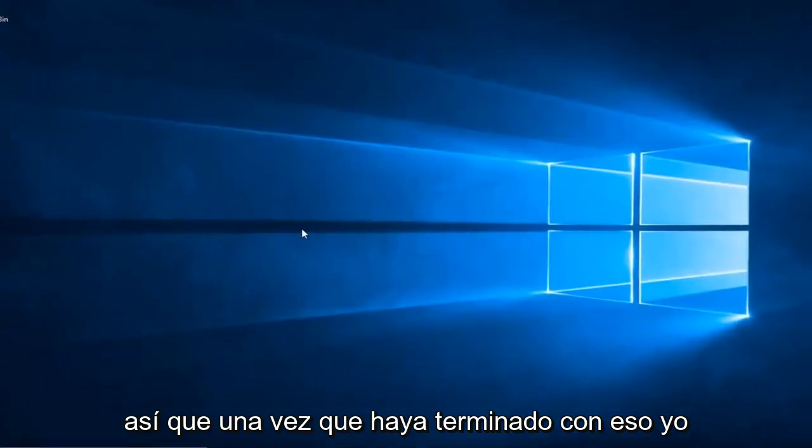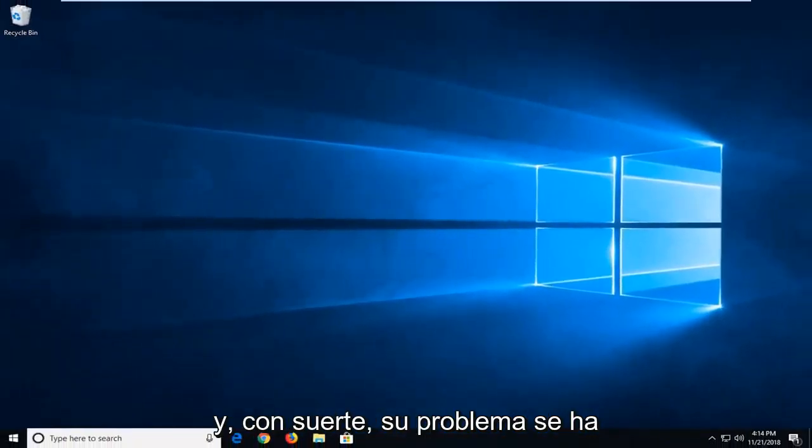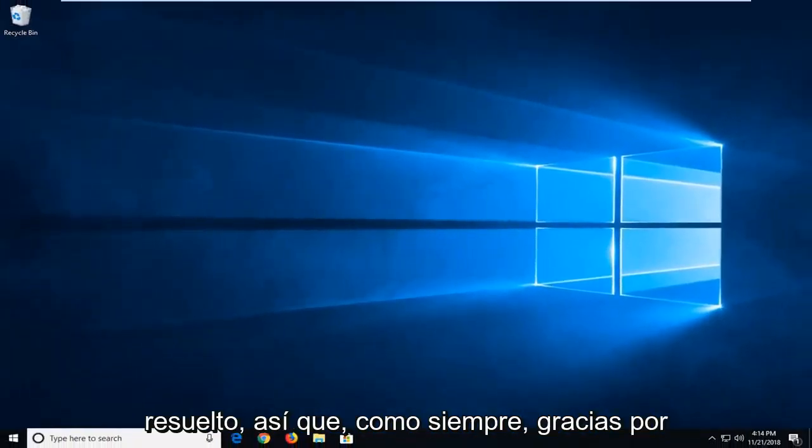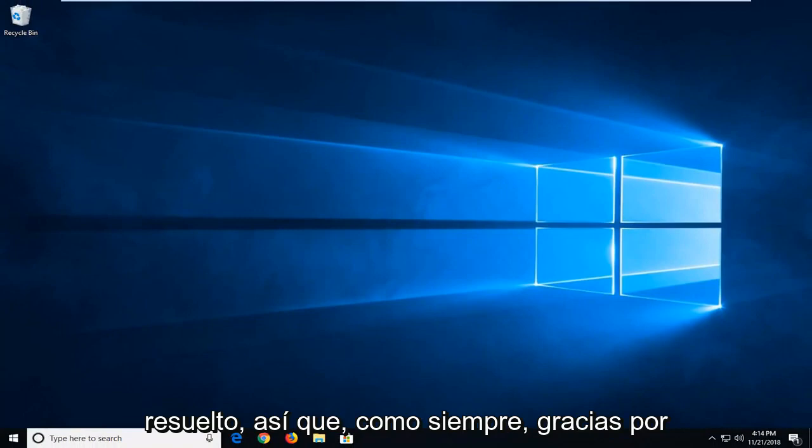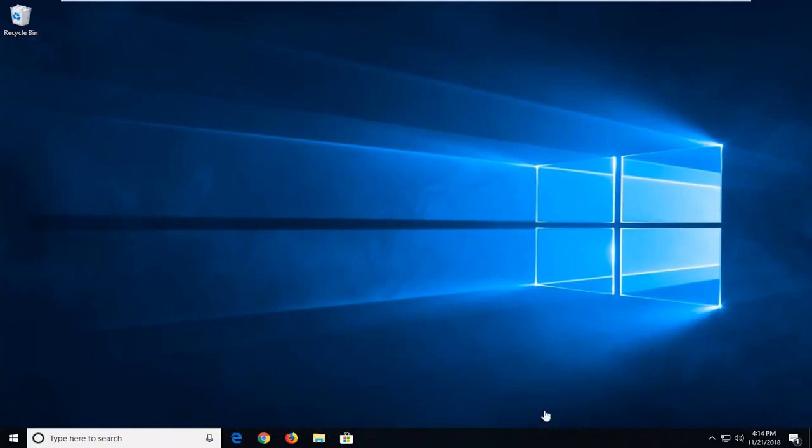So once you're done with that, I would suggest restarting your computer and hopefully your issue has been resolved. As always, thank you guys for watching this brief tutorial. I hope this was able to help you out. And I do look forward to catching you all in the next tutorial. Goodbye.